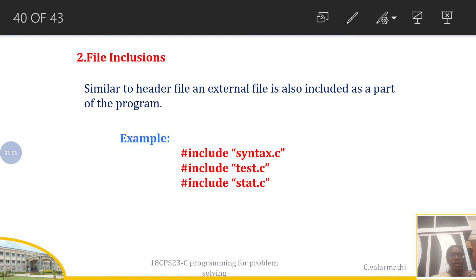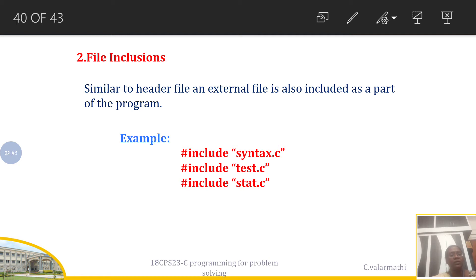There is one condition: if your C program is available in the local disk where you have installed your C compiler, then there is no need to give the complete path. But if the C program is available in some other directory, you must provide the complete path. For example, if it is in drive D under the example folder, you write D:/example/syntax.c.